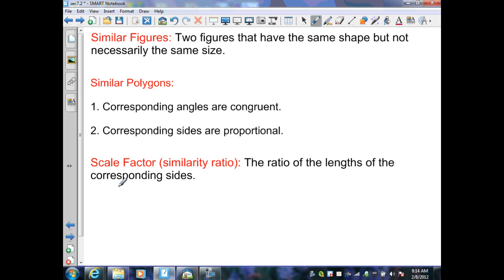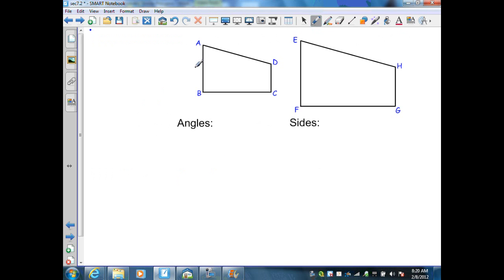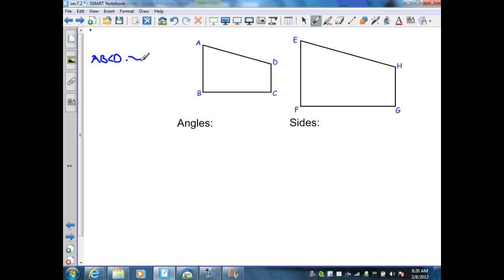Also known as a similarity ratio, the scale factor is the ratio of the lengths of the corresponding sides, and when they simplify they need to all be the same ratio. On this slide, the given information is that these two figures are similar — they are the same shape but not the same size. I can write a similarity statement very similar to the congruent statement: ABCD is similar to EFGH. That is the symbol for similarity.